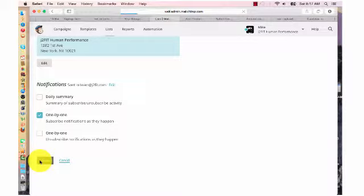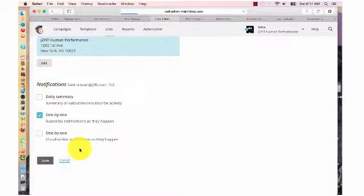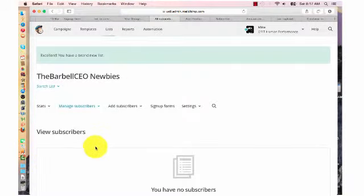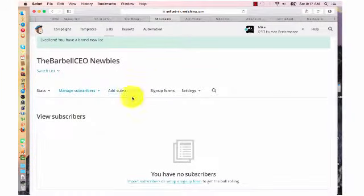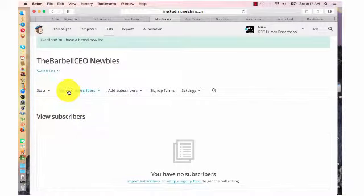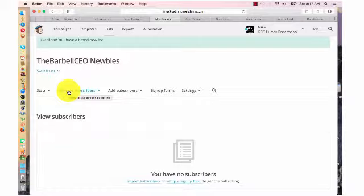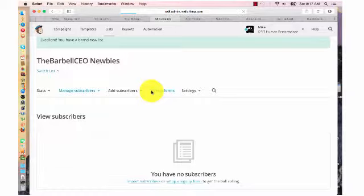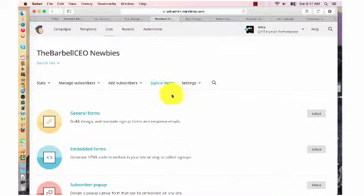And now we're going to get into the main back part here of how do you then set up your signup forms. So you can see here, no subscriber information. You have full stats. You can manage your subscribers. So if you want to manually add them, somebody emails you or you're at an event, you can easily do that. They have a MailChimp app.